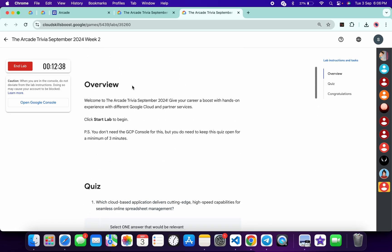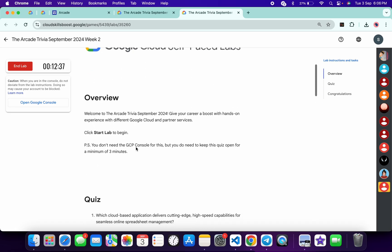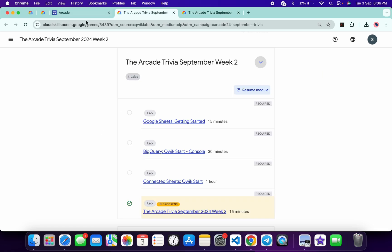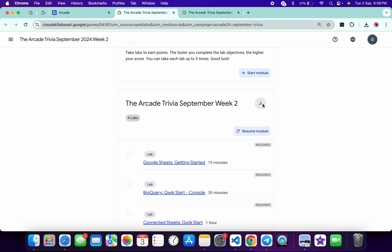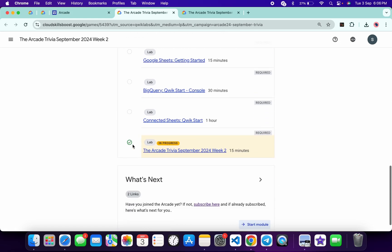Once you're done with your quiz, you have to spend more than three minutes over here. As you can see, I already spent more than that. If you just simply come back over here and refresh the page, you will get a green tick over here. You can see I already got a green tick.